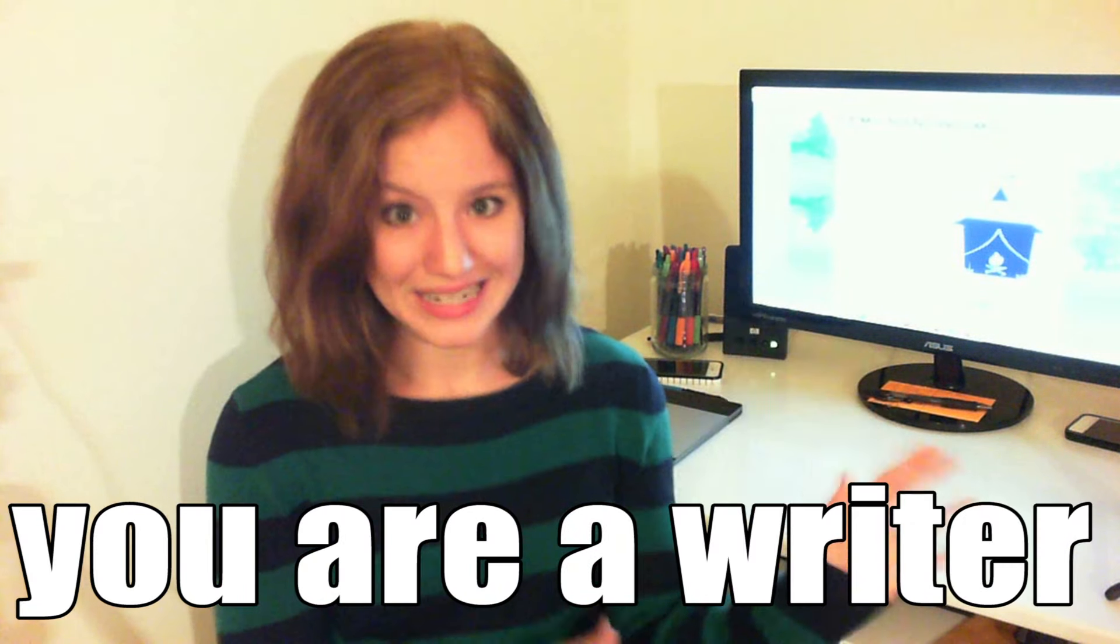I don't know if I've said that enough times yet, but you are a writer. Don't let anyone tell you differently, especially not yourself.